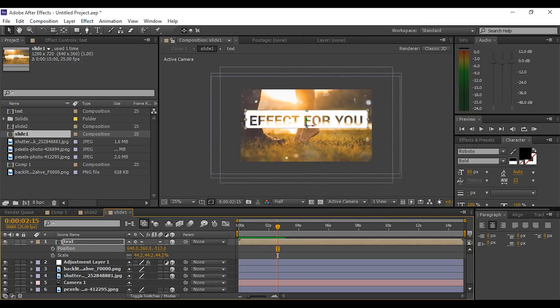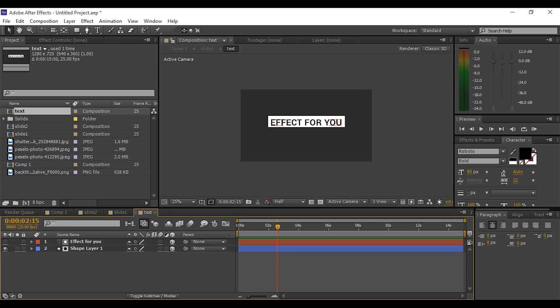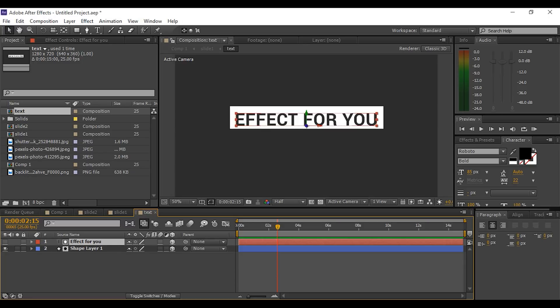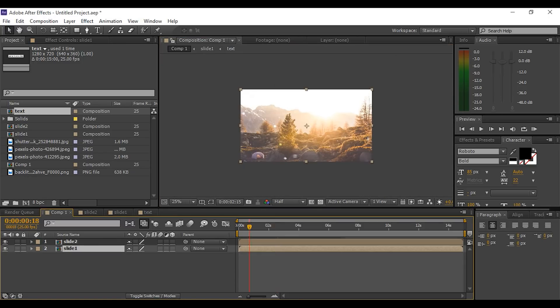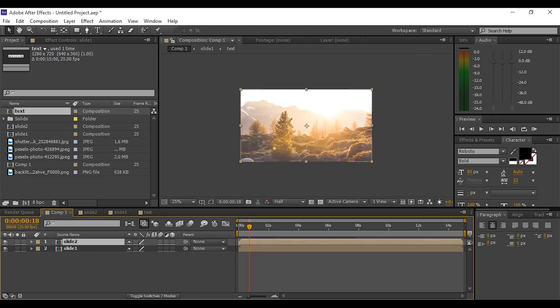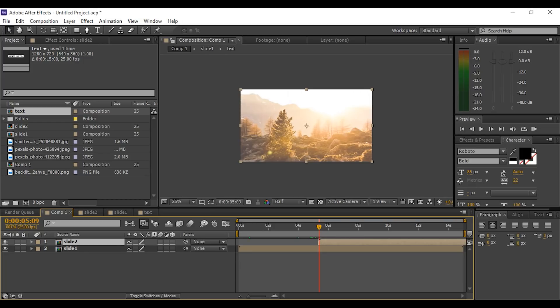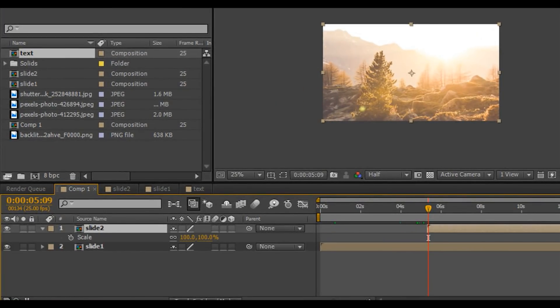It looks good for me. Now double-click on the text comp and adjust our text to the middle of the shape layer. Now move Slide 2 comp around 5 seconds forward. Go to the first frame of Slide 2 comp and hit S for scaling and press Shift T for opacity.